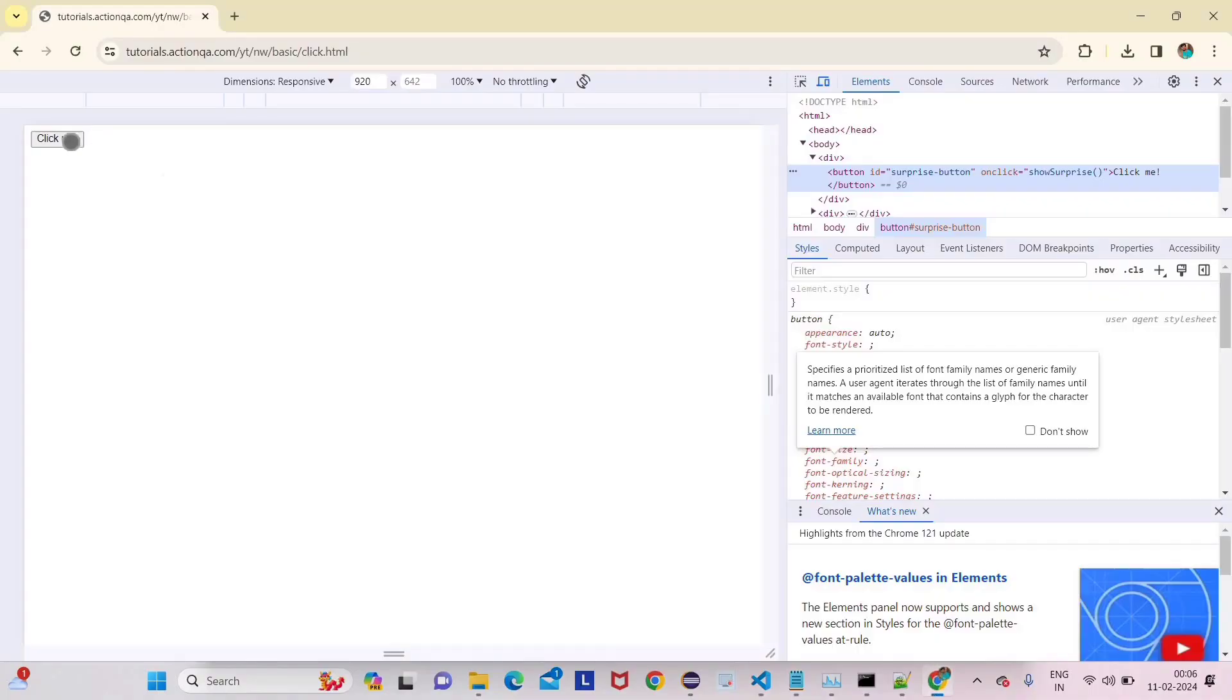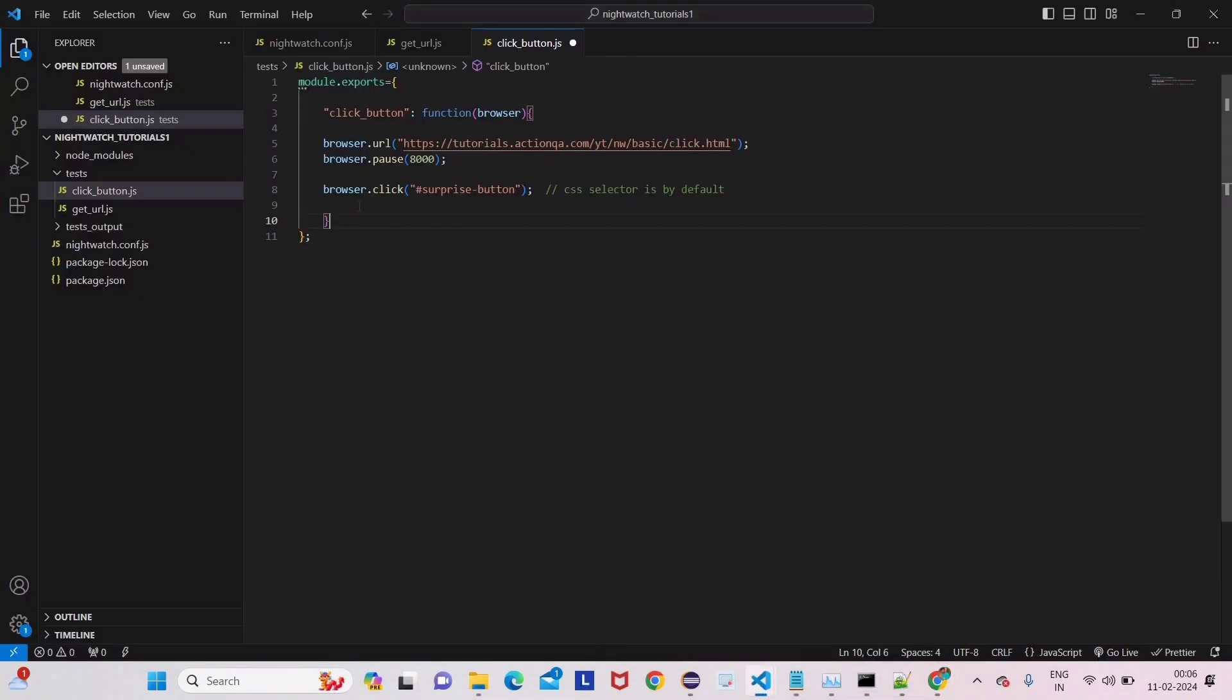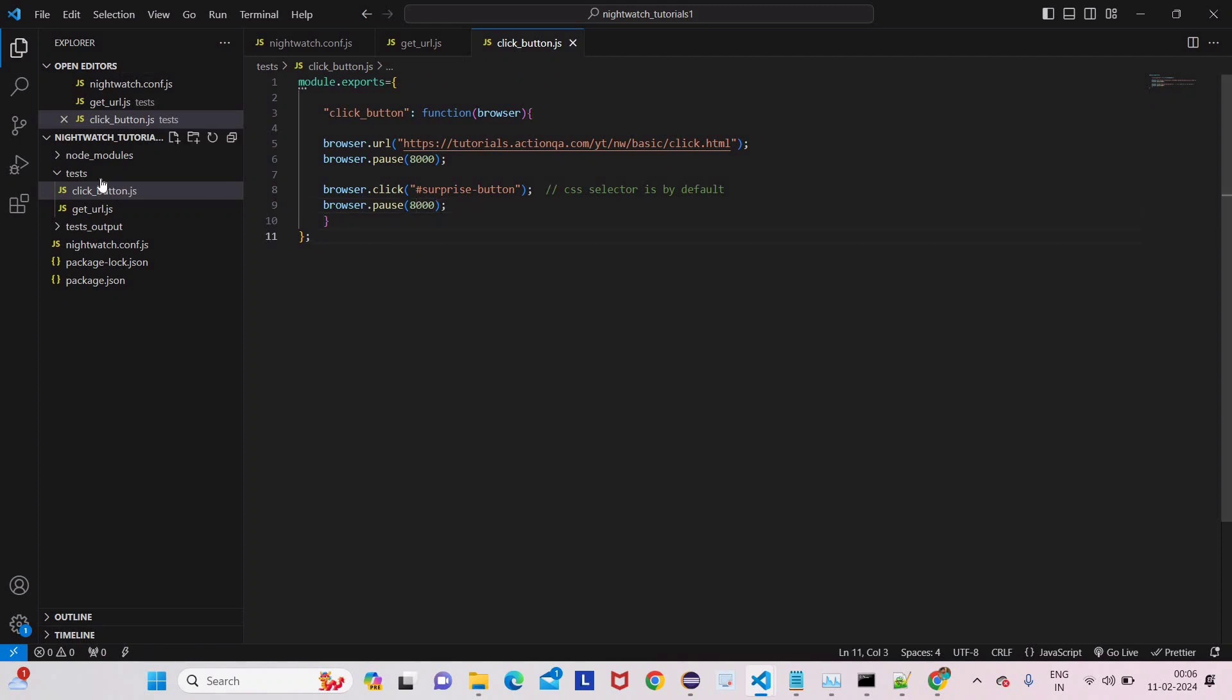In this lecture we're just seeing if we're getting the surprise option or not when we click this button. I will give around 8 second pause for this also and let's run it now.